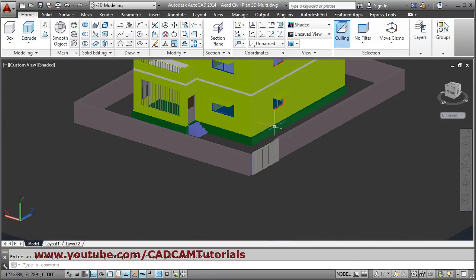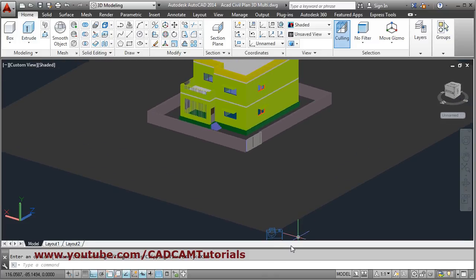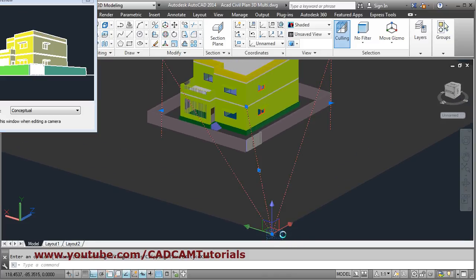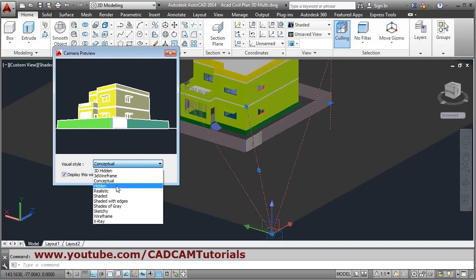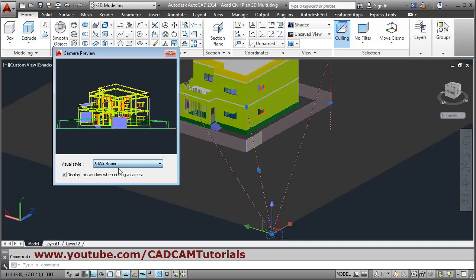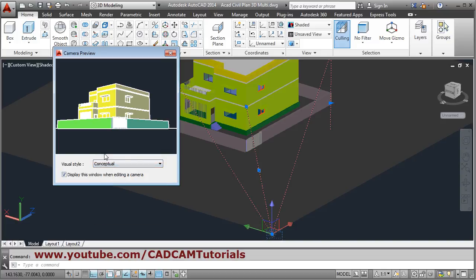The camera is applied — click on that camera to view the preview. For the preview you can adjust the visual style type from the menu to whichever visual style you want.